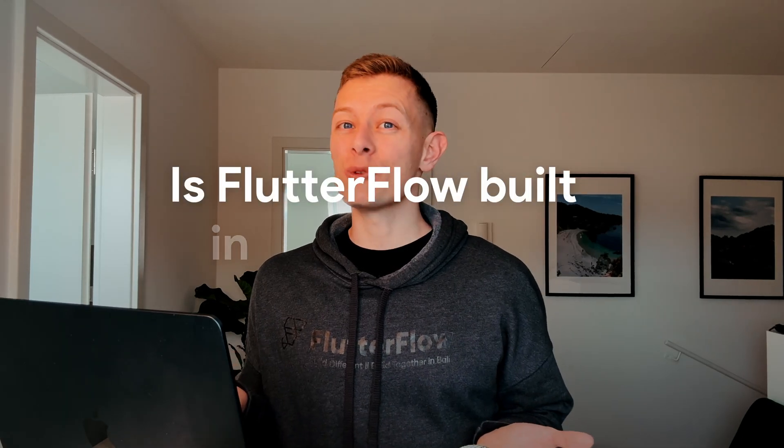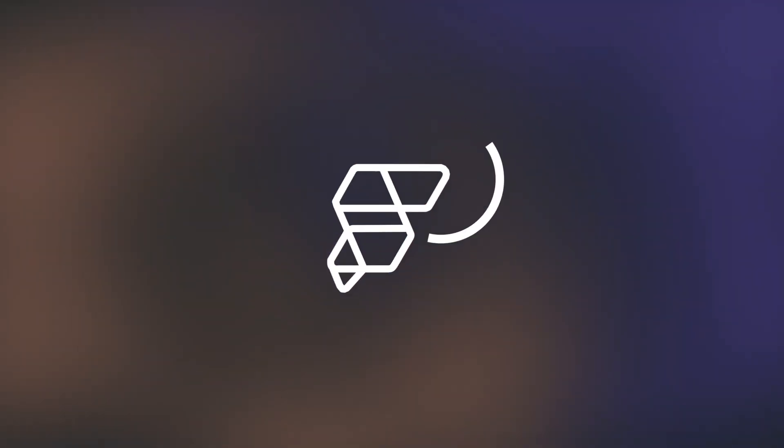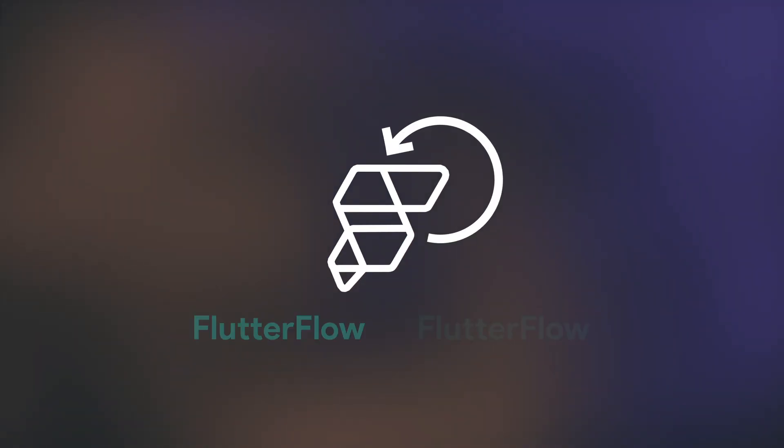Is Flutter Flow built in Flutter Flow? In this video, I'm going to show you how the Flutter Flow team uses our own product to build internal tooling.